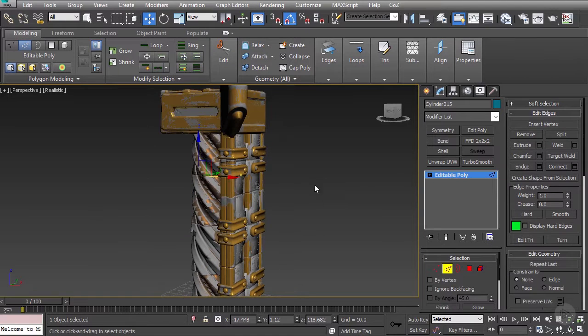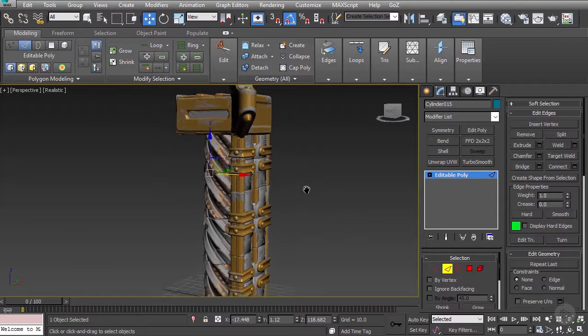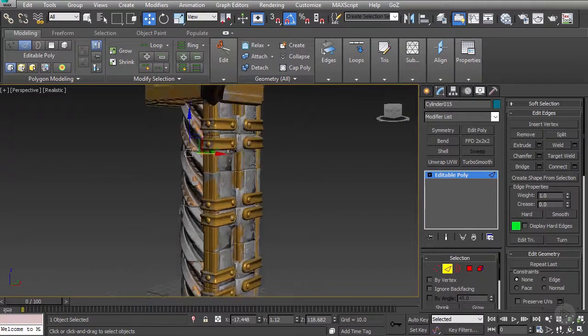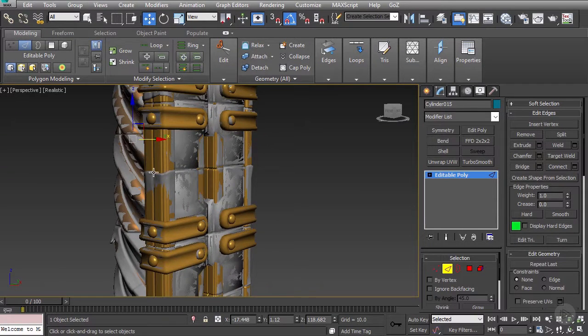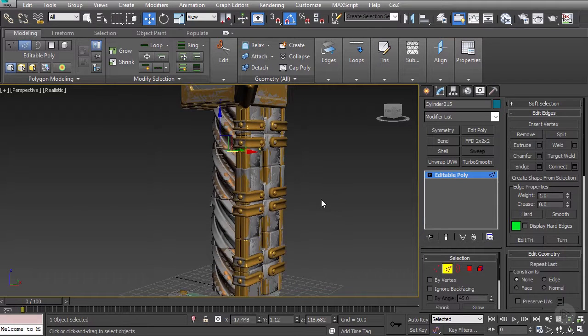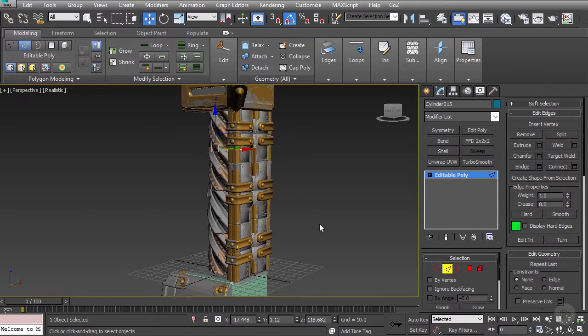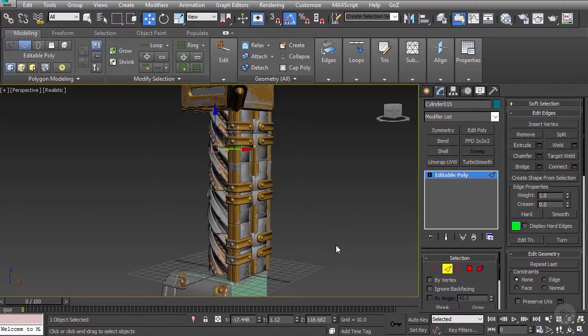Now for our next video, we're going to start diving into how to start making sure that some of these kinds of edges line up properly and are going to allow us to have the best bake possible later on.